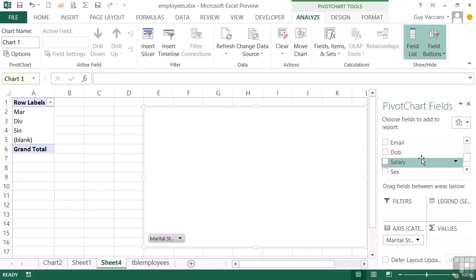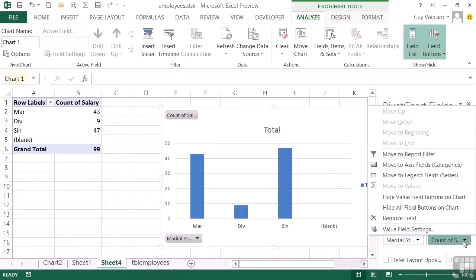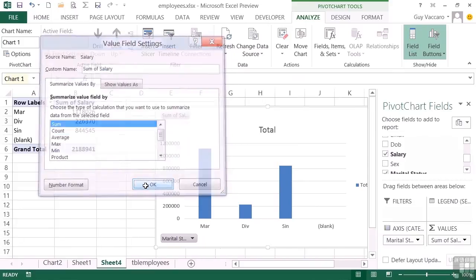And then we take the salary field and drop that into the values. And it's gone for the count because we chose that last, but I actually want the sum this time.